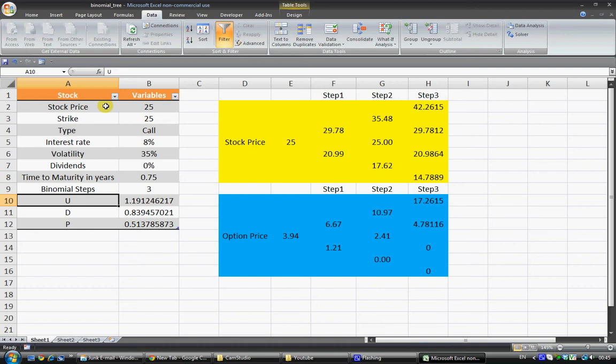More frequently binomial trees are used to calculate American options and especially exotic options as well. Now the real value here is, I don't want to get into too much detail.